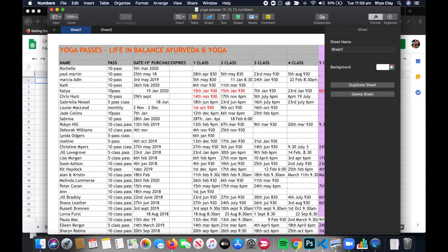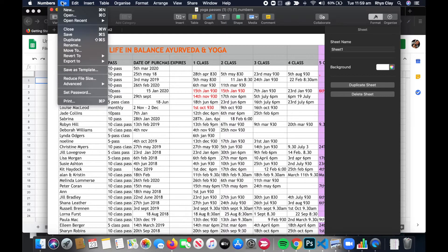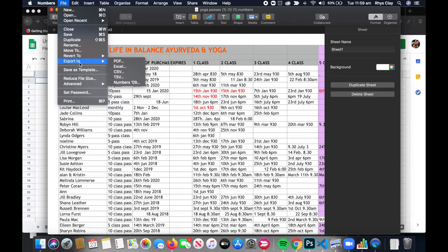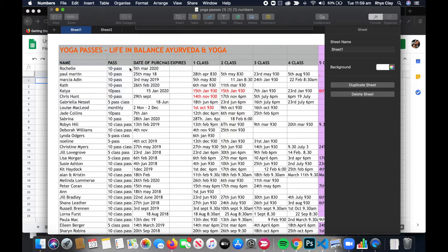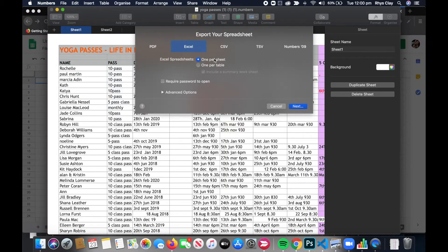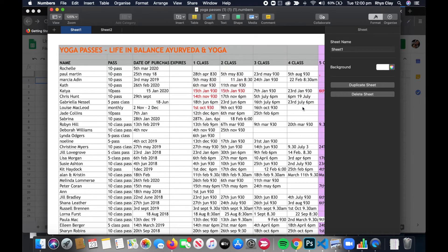Then what we need to do is go to File, Export to, and choose Excel. Make sure to set it to one per sheet and go Next.